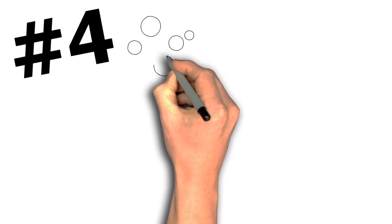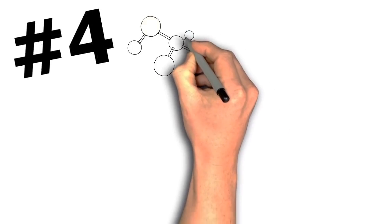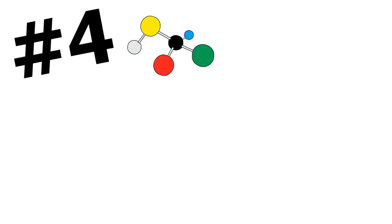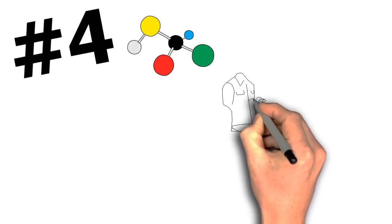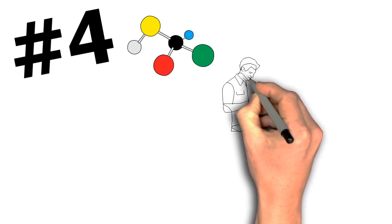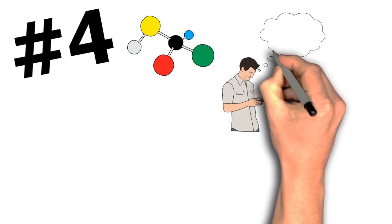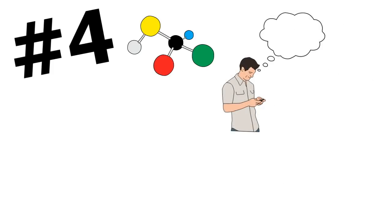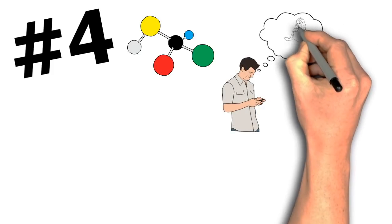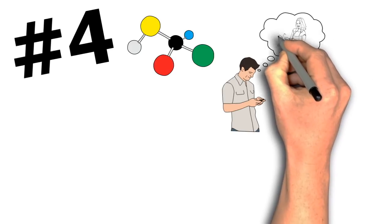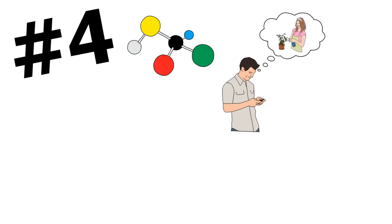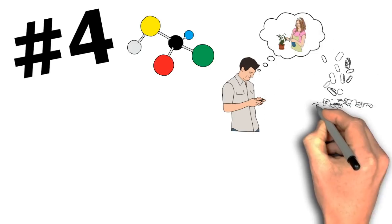Number 4. Chemistry of Love. Whenever you fall in love with someone, you feel a rush of euphoria, passion, and excitement. Your heart races, you get sweaty palms, and there is way too much energy in your body.